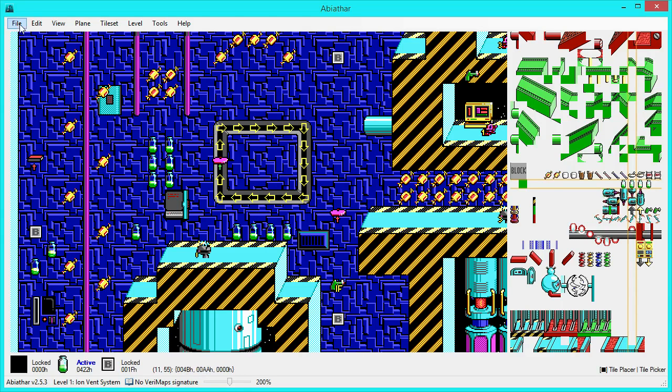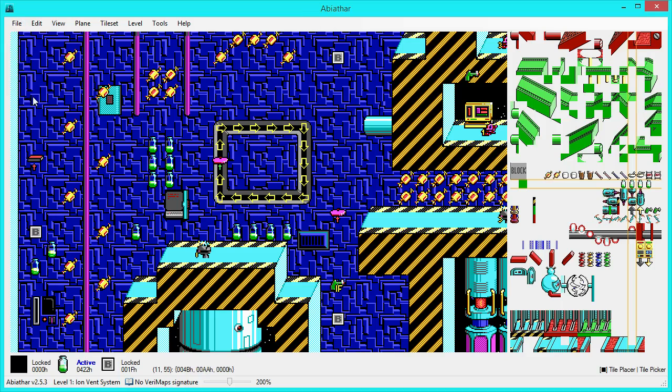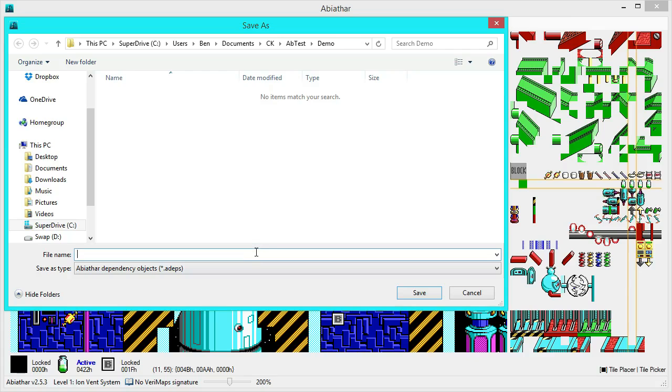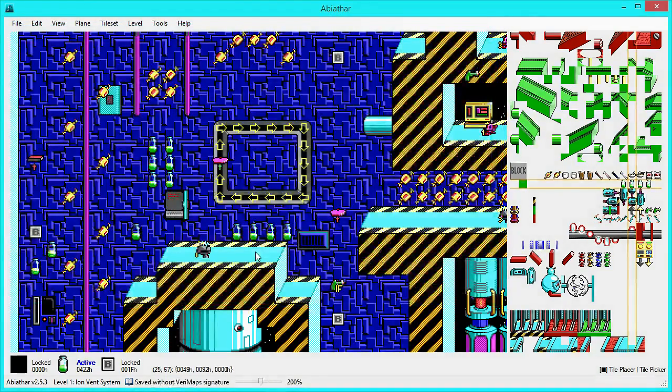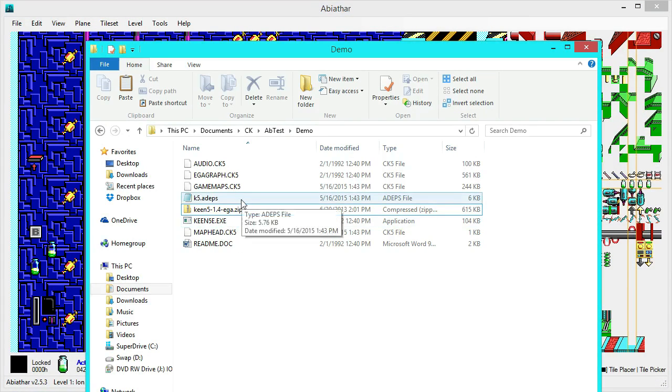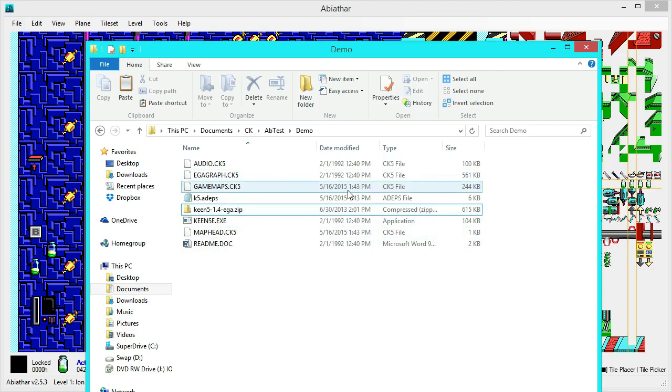So, let's save our changes under File, Save. Now, this has already placed us in our demo folder, so we just need to type a name for the dependency project file thingy. And when we save this, all the level resources will be automatically saved with it. So, let's just call this K5. Why not? Save. And we can see back in our folder here, that K5.adeps has been saved, and it's spit out a map head, and GameMaps has been modified.